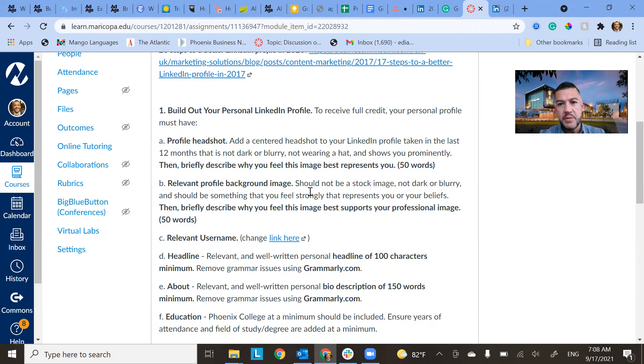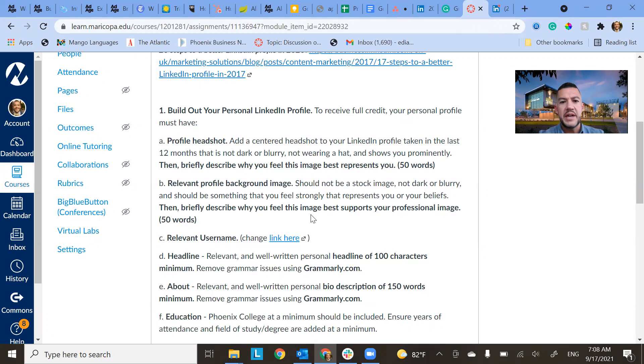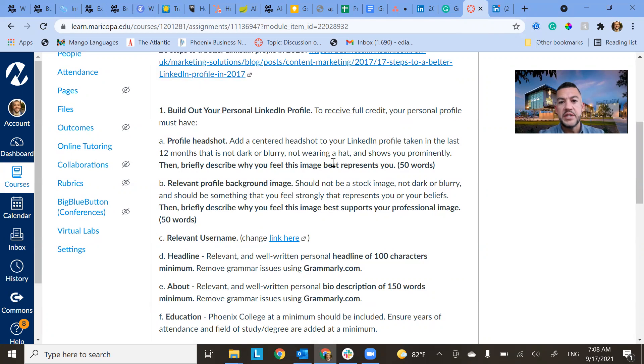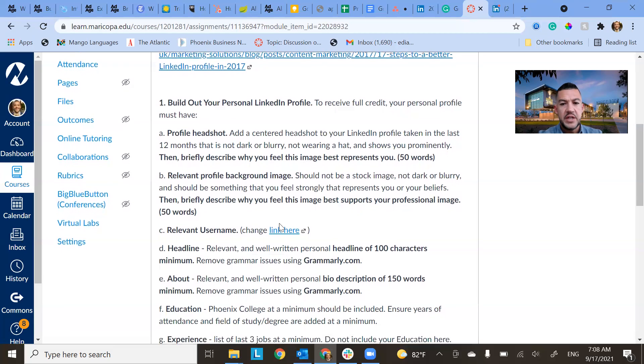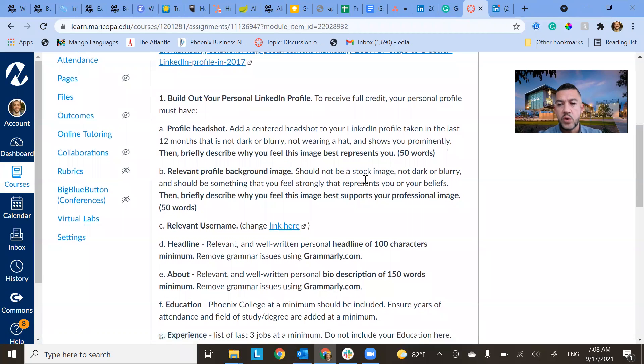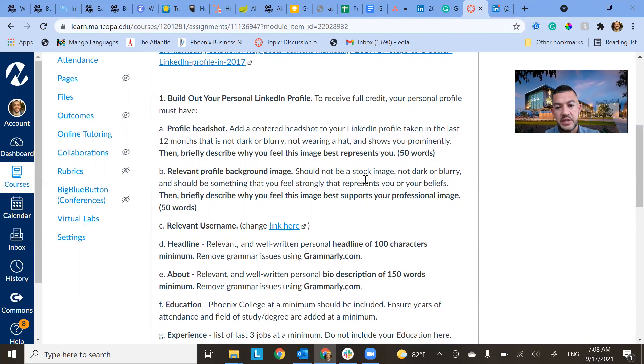Relevant profile background image. And I'll show you an example of this in a minute. So you want something that kind of represents you. And then for both of these, you want to describe why you feel this image best represents yourself. So you're going to do that for your headshot, and you're also going to do that for your background image. So those are going to be 50-word submissions that you guys are just going to add into this task when you put it in.